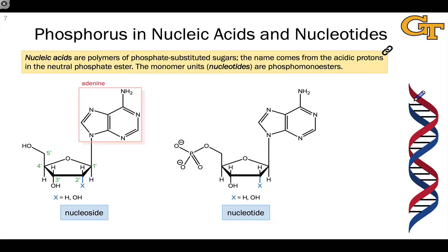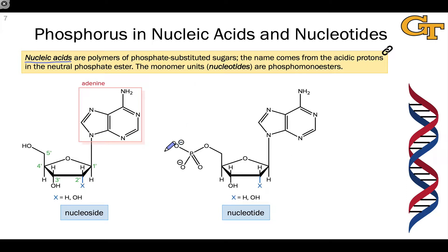You're probably most accustomed to seeing nucleic acids drawn in a cartoony form, but if we zoom in on the cartoon and look at what nucleic acids are really made of, we find that they're polymers of phosphate-substituted sugars with a nitrogenous base — an aromatic heterocycle containing a large number of nitrogens — linked to the anomeric position.